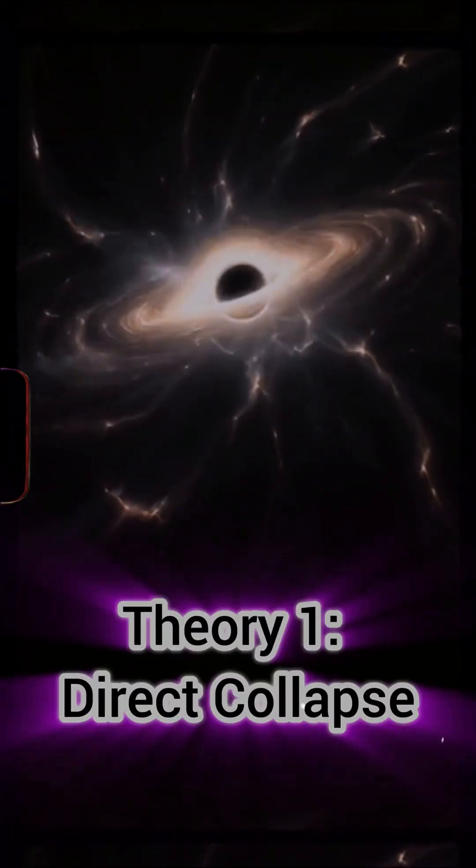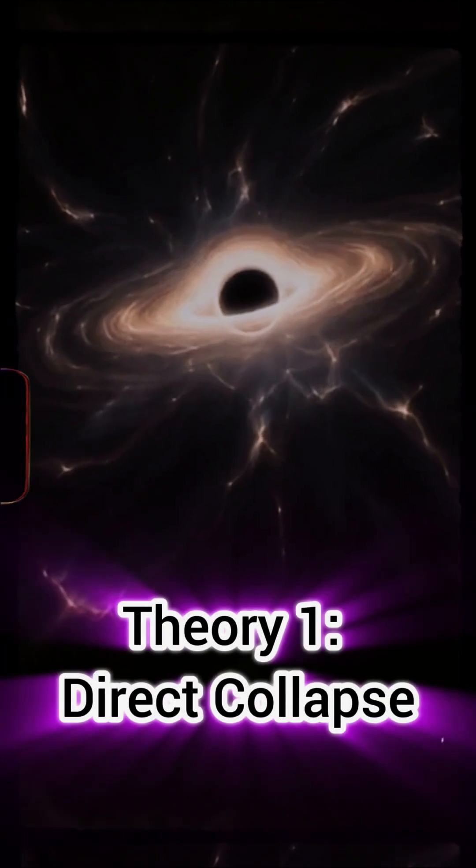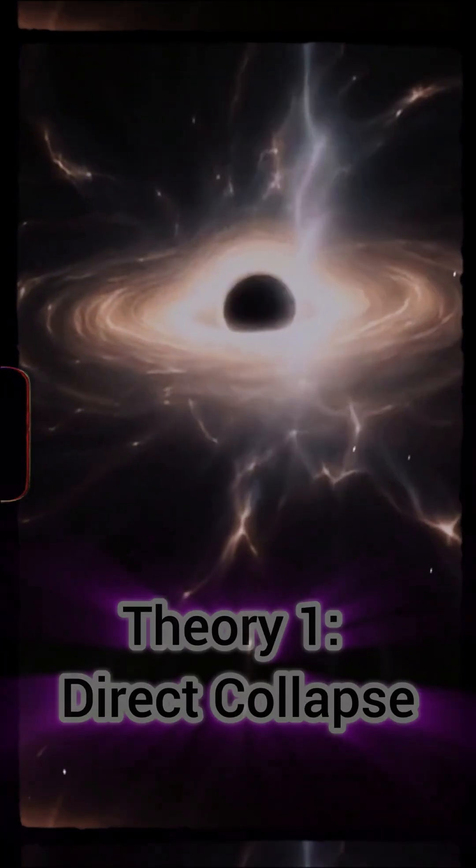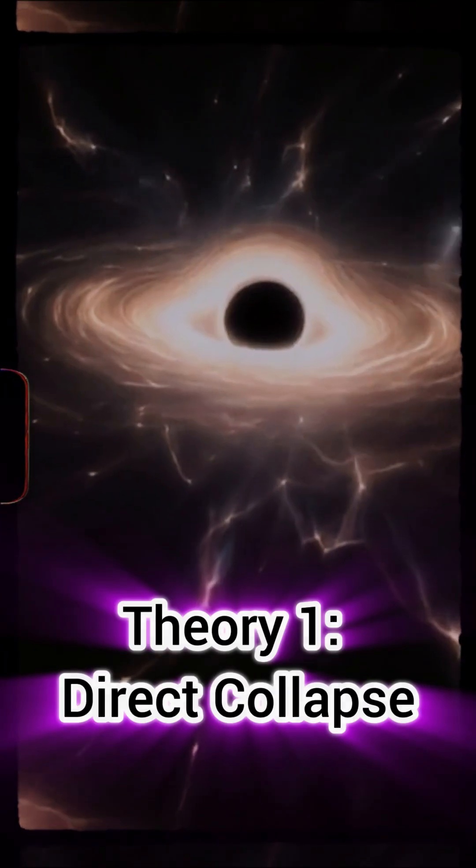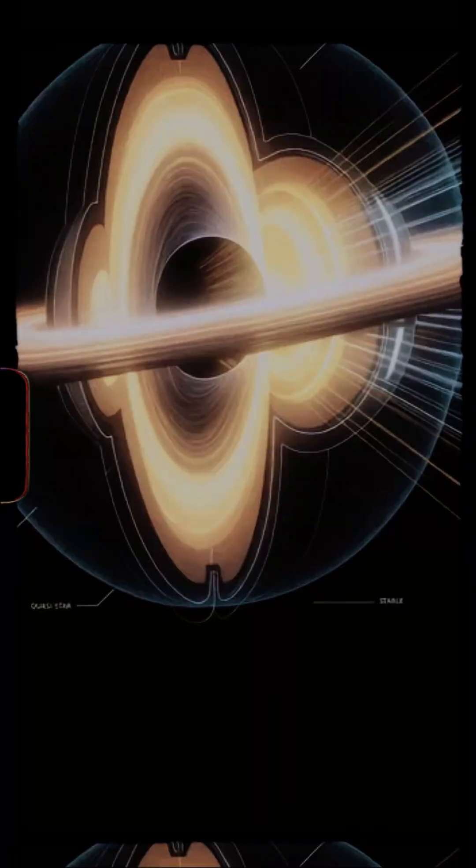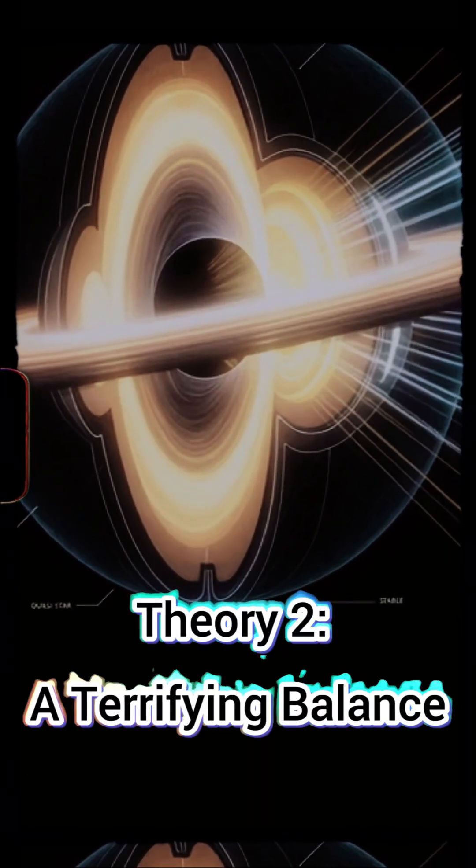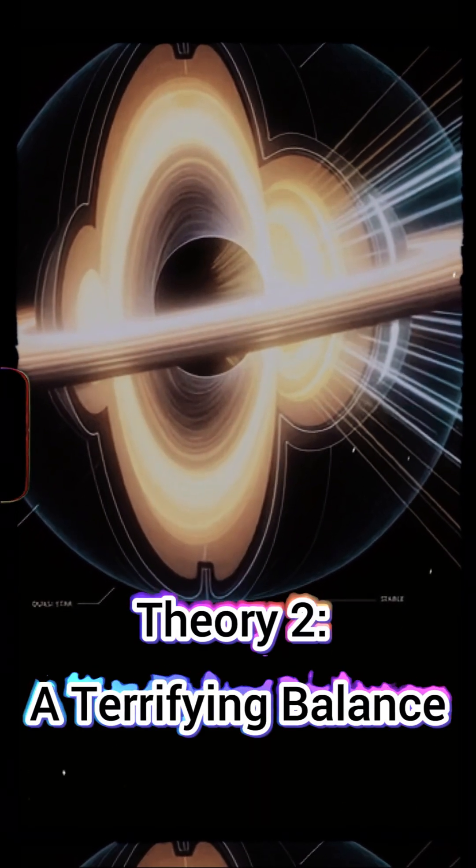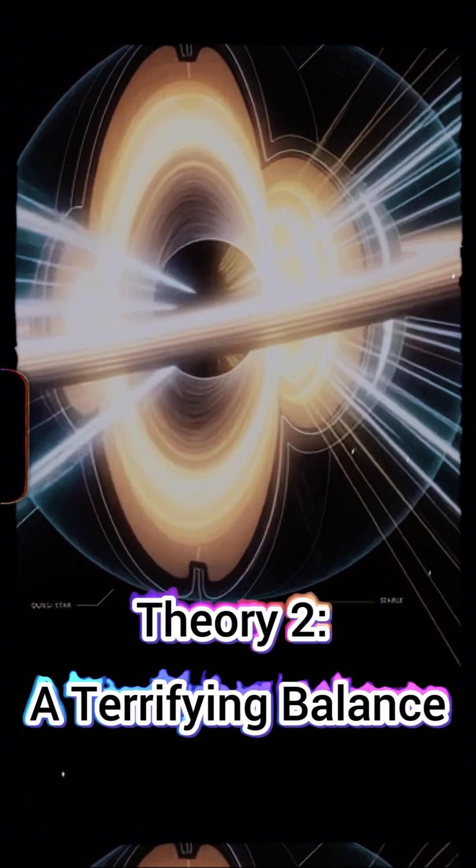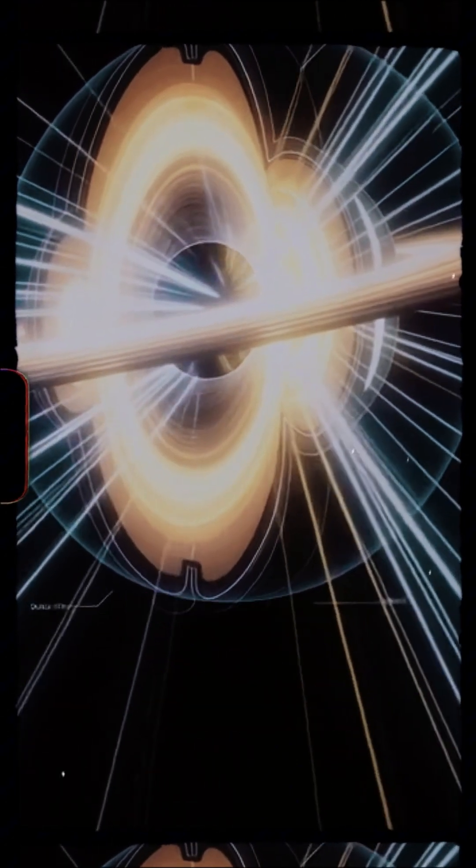It wasn't a normal star. It was a giant gas cloud so massive, it collapsed into a black hole before it could ignite. The energy from matter crashing into this black hole created an outward pressure that held the star in a terrifying balance.